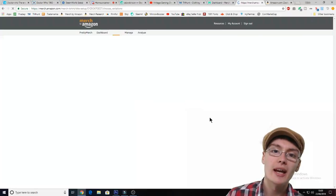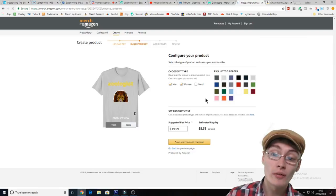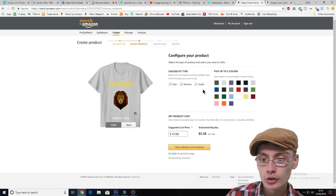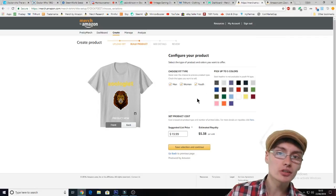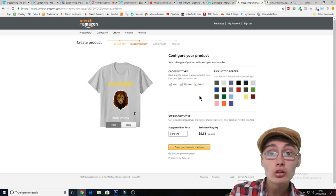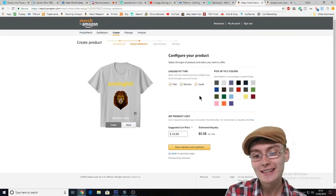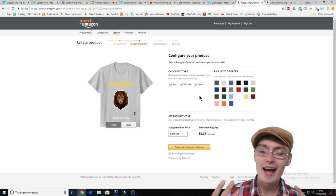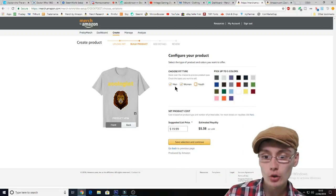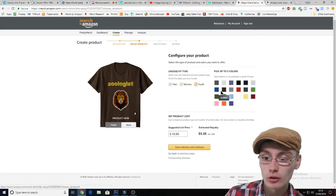We're now going to go to the page where we select our colours and our price. Basically all I do on this page is I always select all three — men, women and youth — because you just never know. You may as well just select all three. Even if it's like a direct male shirt, a female might purchase it. Feel free to just select men or women or whatever, but I just like selecting all three.